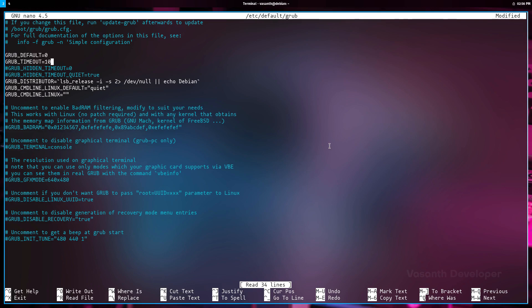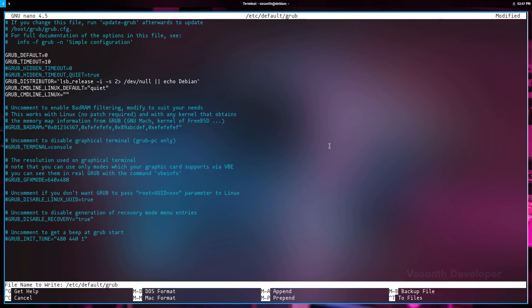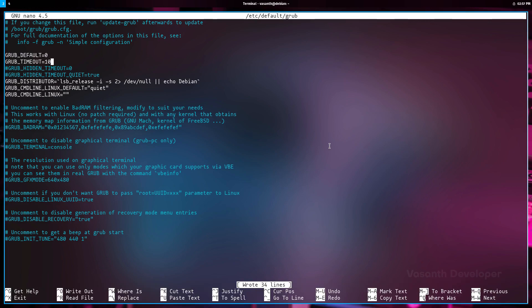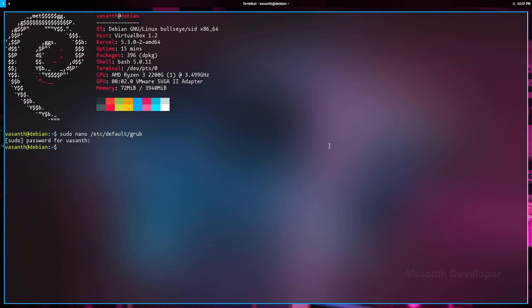One other thing is to make sure GRUB_TIMEOUT is not commented out. Once the necessary changes have been made, press Ctrl+O to save the file and then press Ctrl+X to exit out of nano.